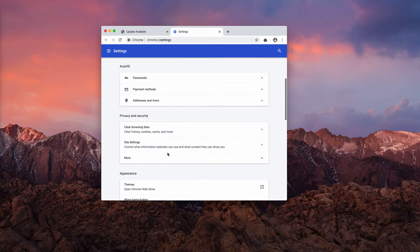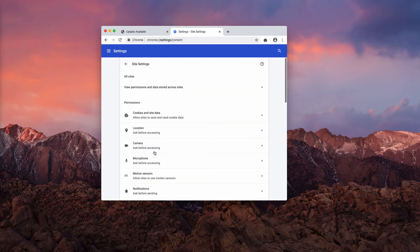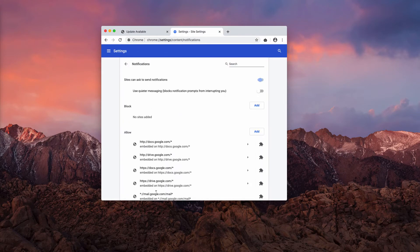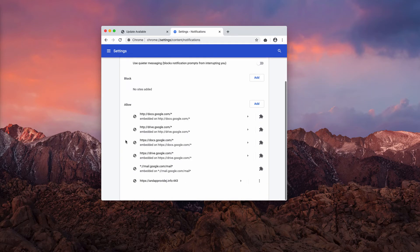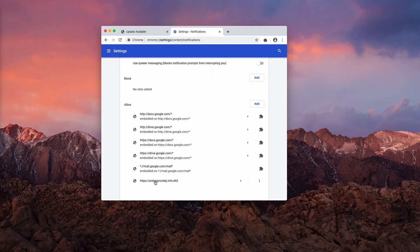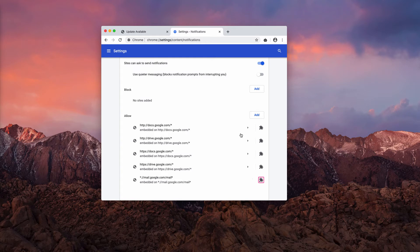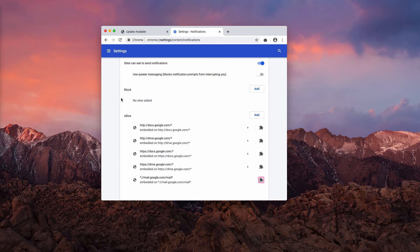Now select site settings and notifications. Inspect this allow area carefully and you may find this unwanted website. Click here and choose remove.